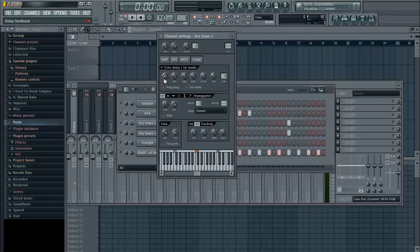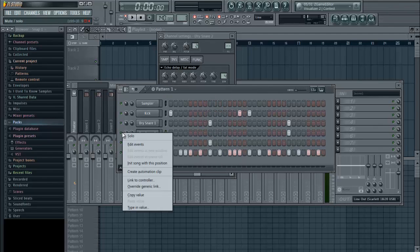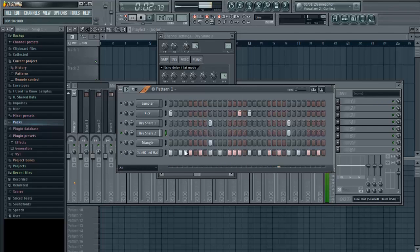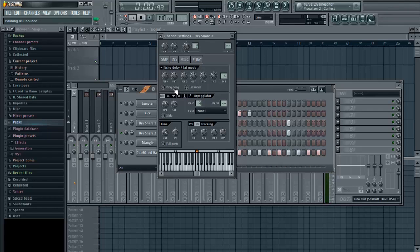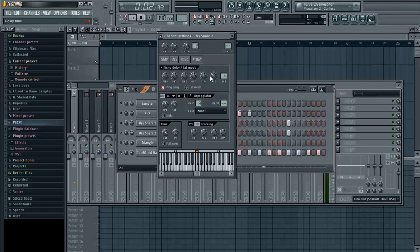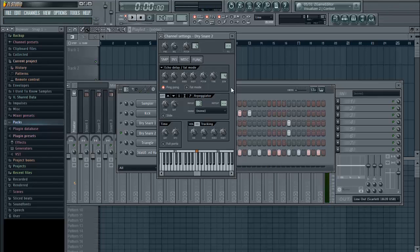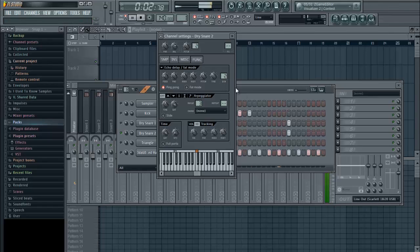And you're going to want to add some feedback so you can adjust that sound. You can adjust how many echoes that you hear. You can adjust the ping-pong.